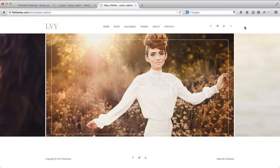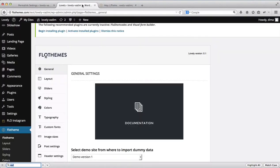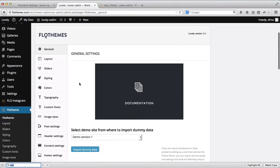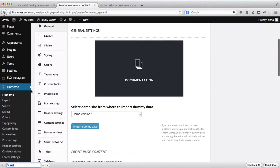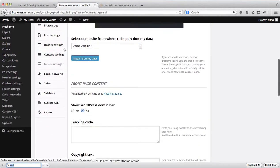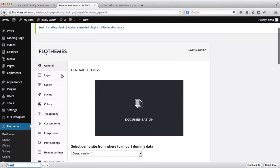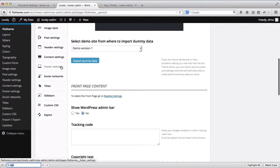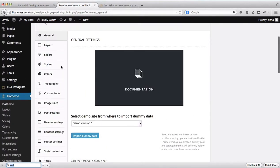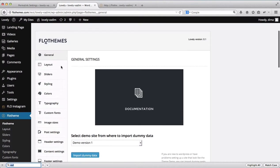Hey everyone, in the following video we'll go through some of the options that our theme has for its default settings. To access those settings you'll need to go over to Flow Theme, where you'll have a list of areas that can be customized. We'll start off with the general area and then go down through this list and explain what areas are responsible for what on the front end of the website.